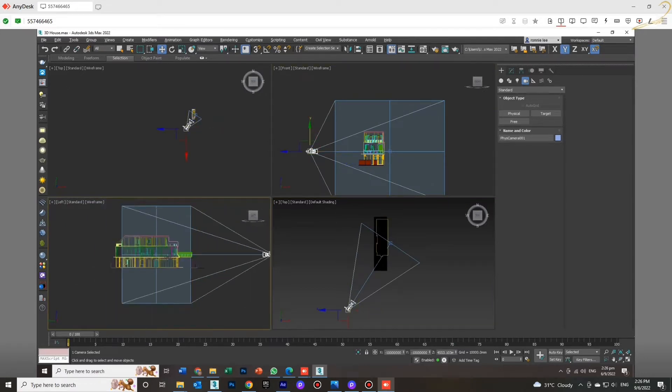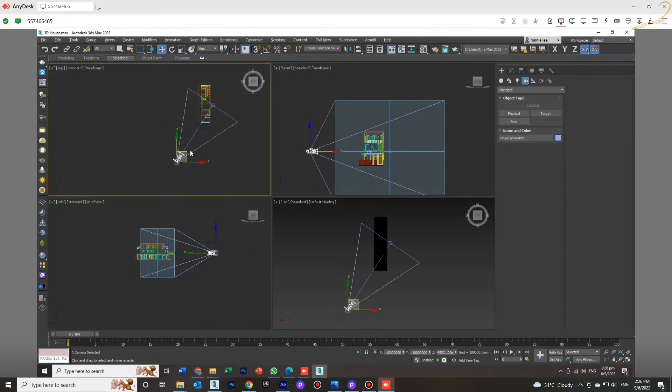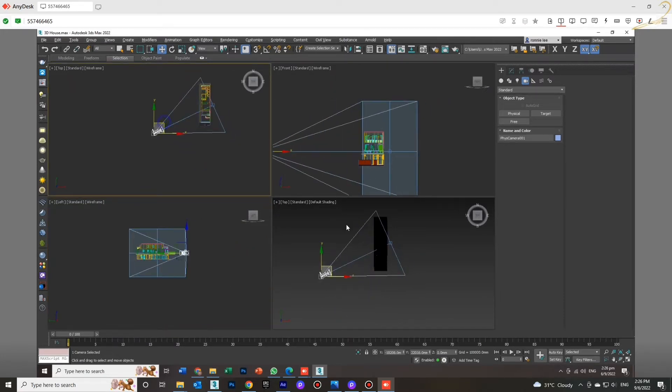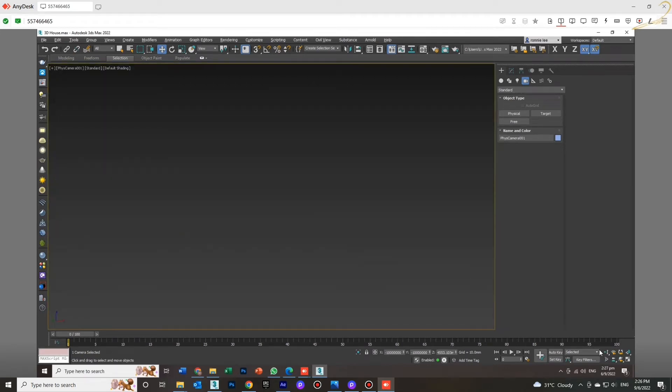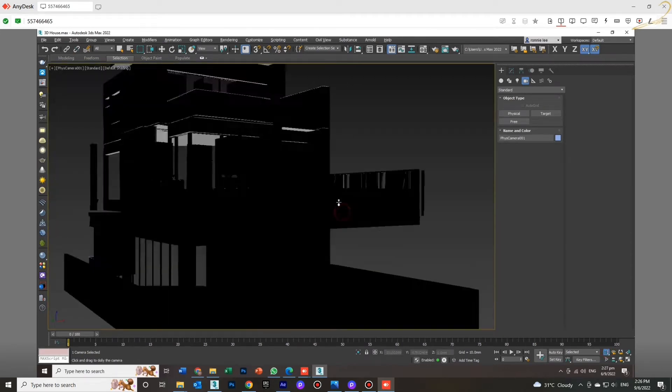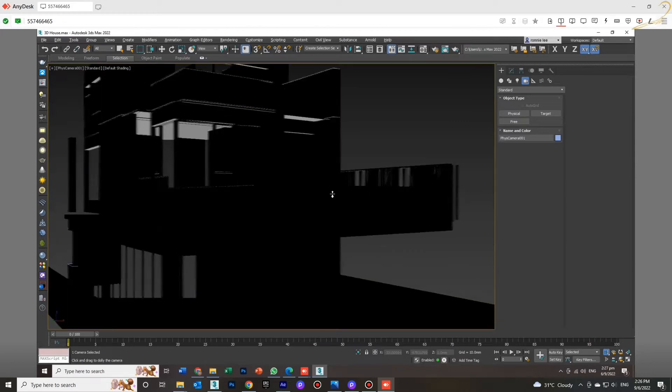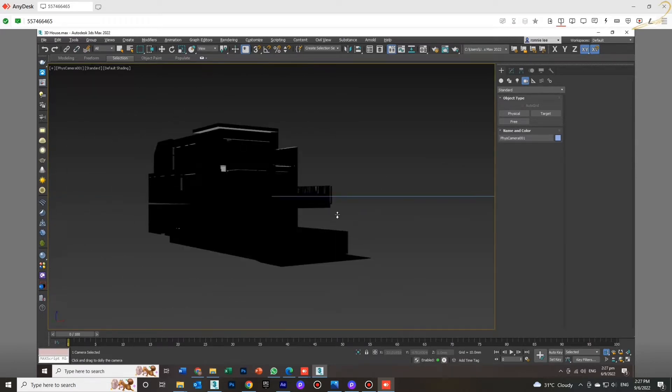As you see, only the top view and perspective view can move the objects, but the front view and left view cannot move anything.